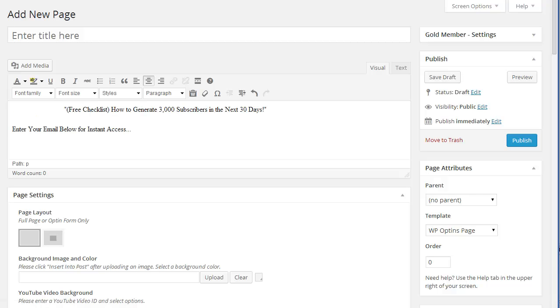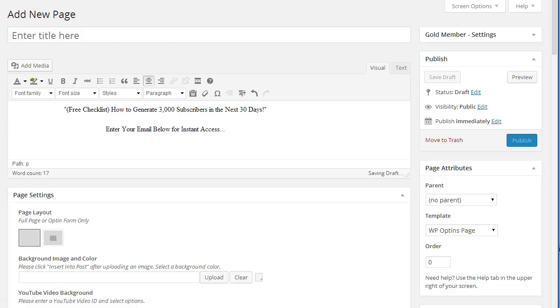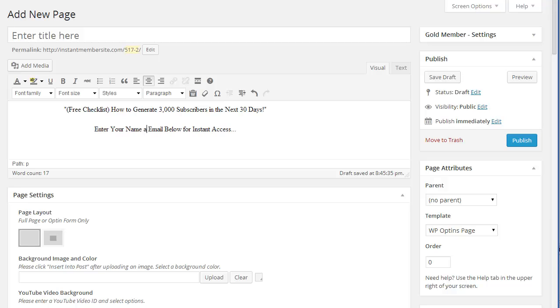So this will be my headline. This will be my call to action. Enter your email below. And I'll go ahead and add name and email. We can collect that as well.